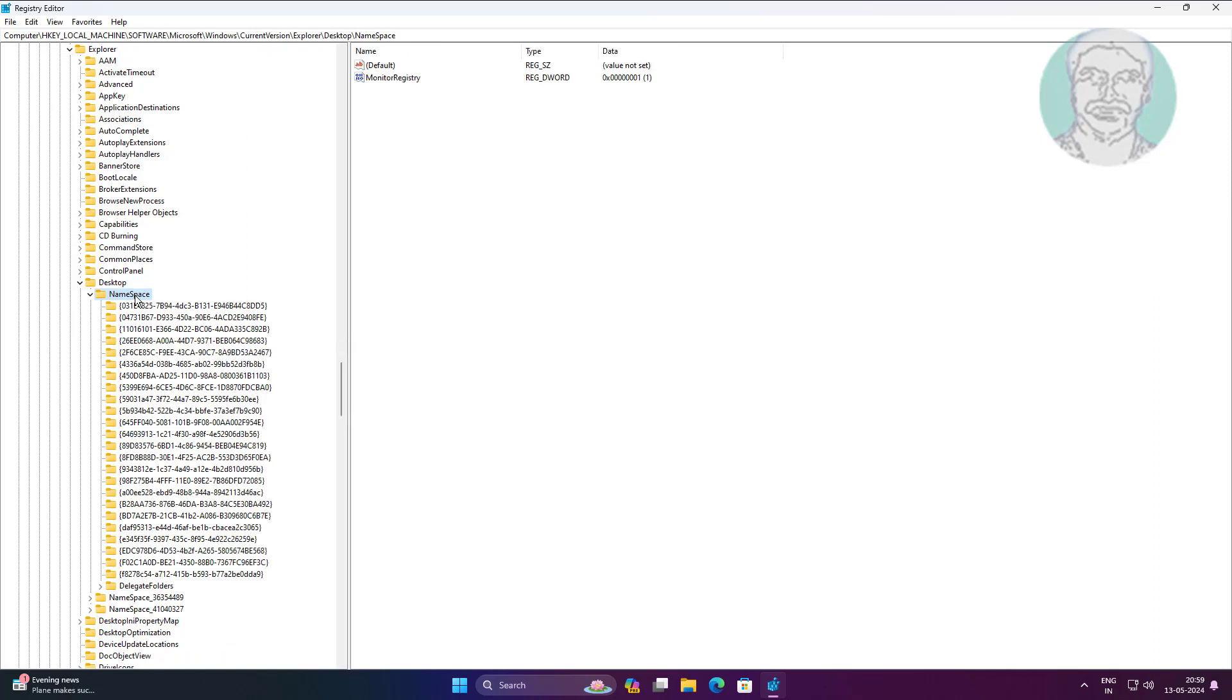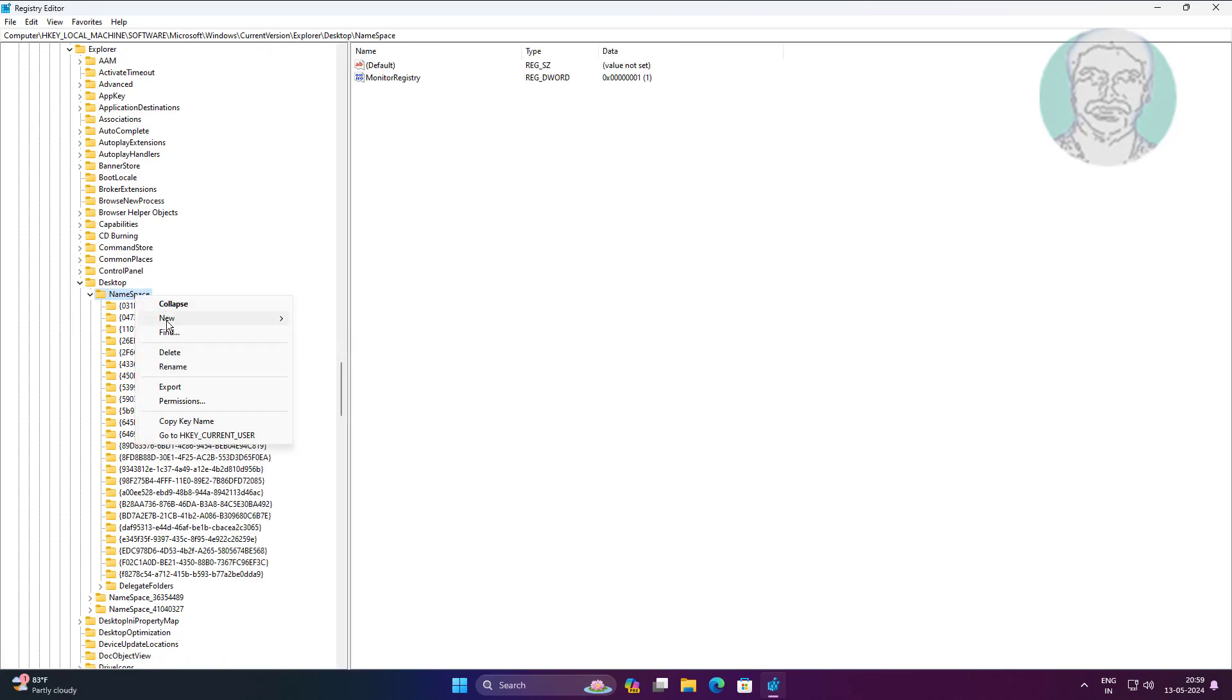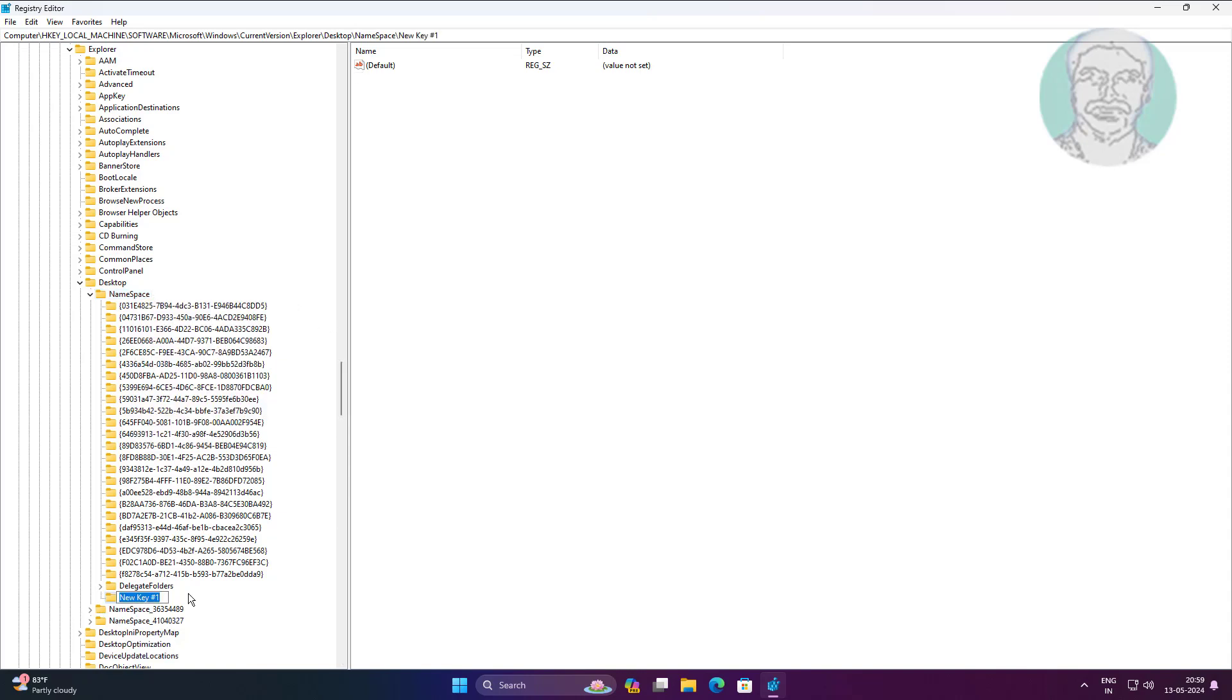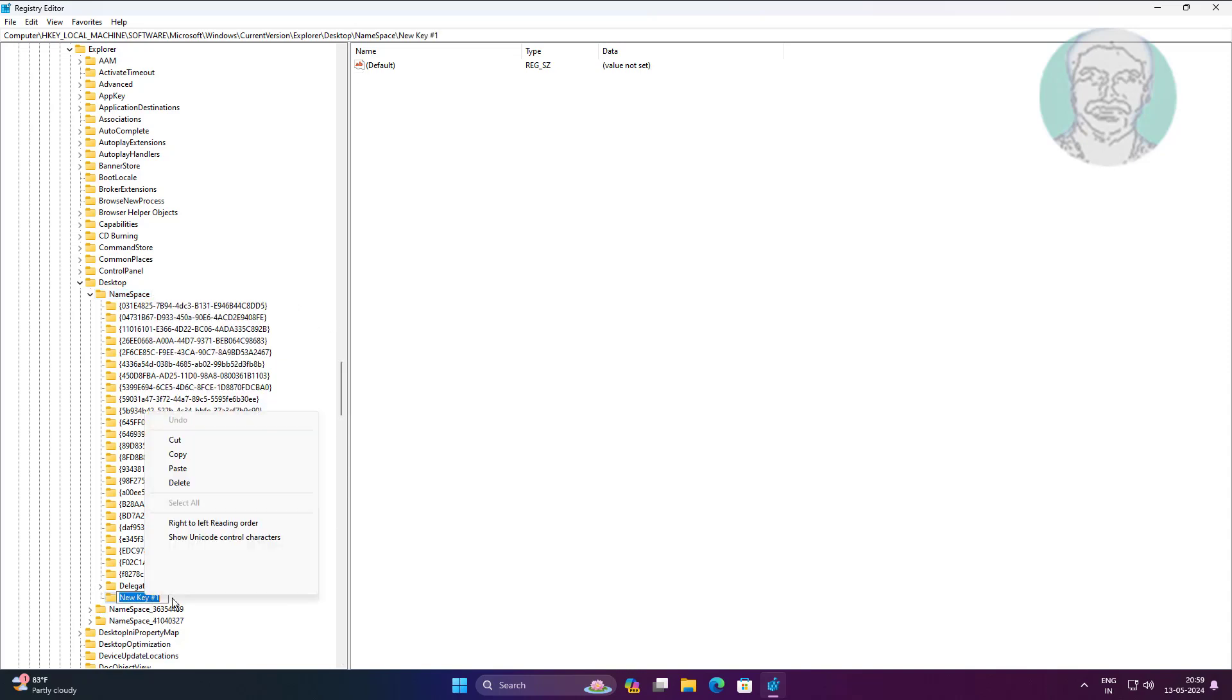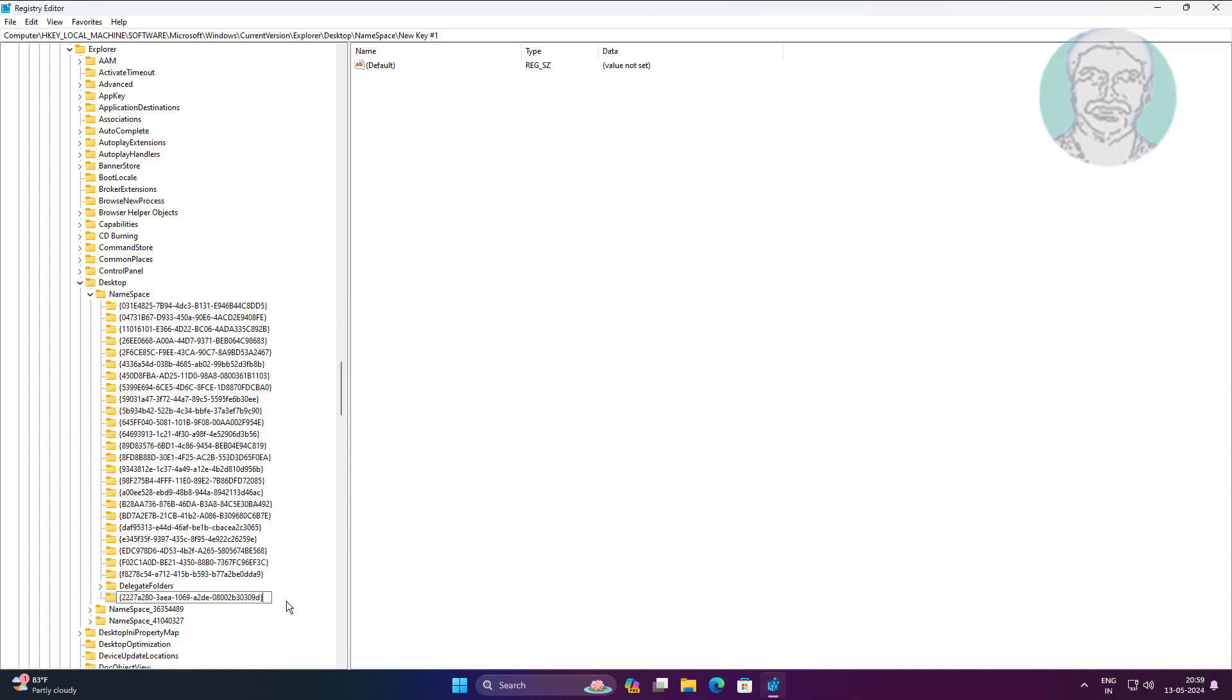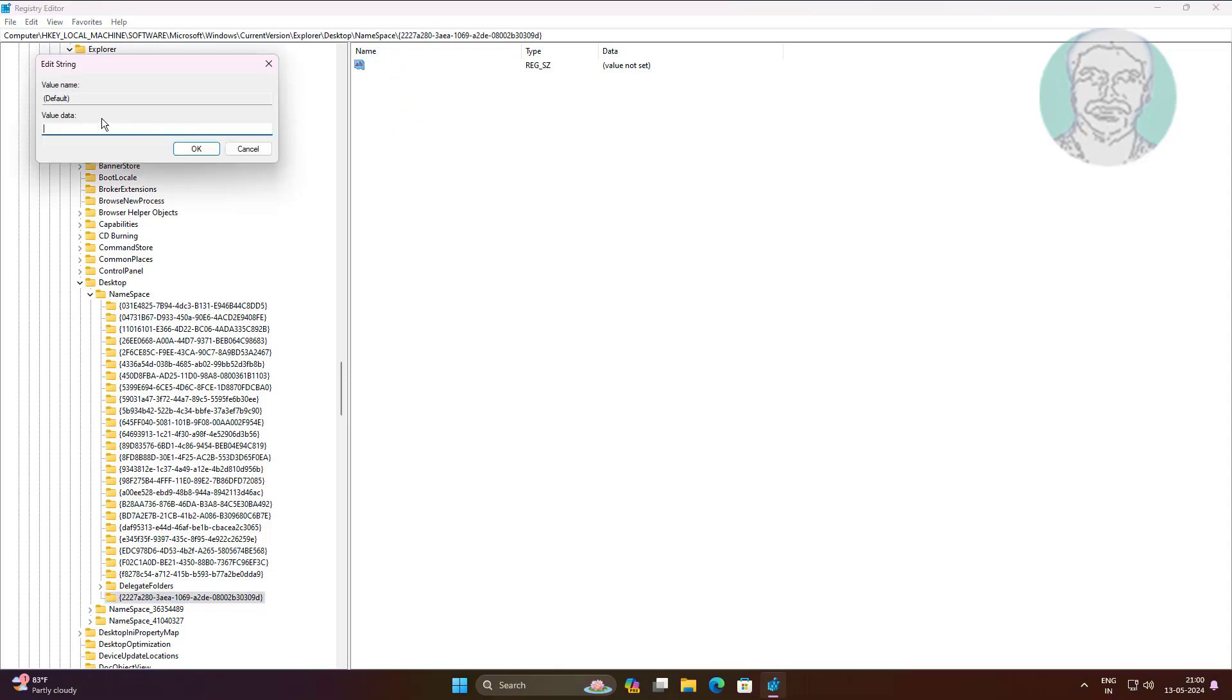Create new key, copy text from description and paste it. Change default value to Printers.